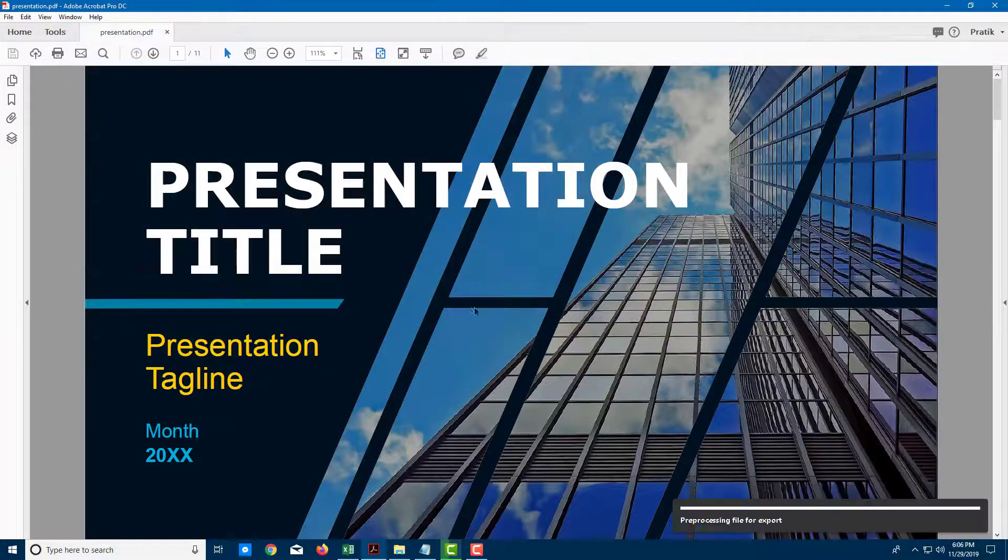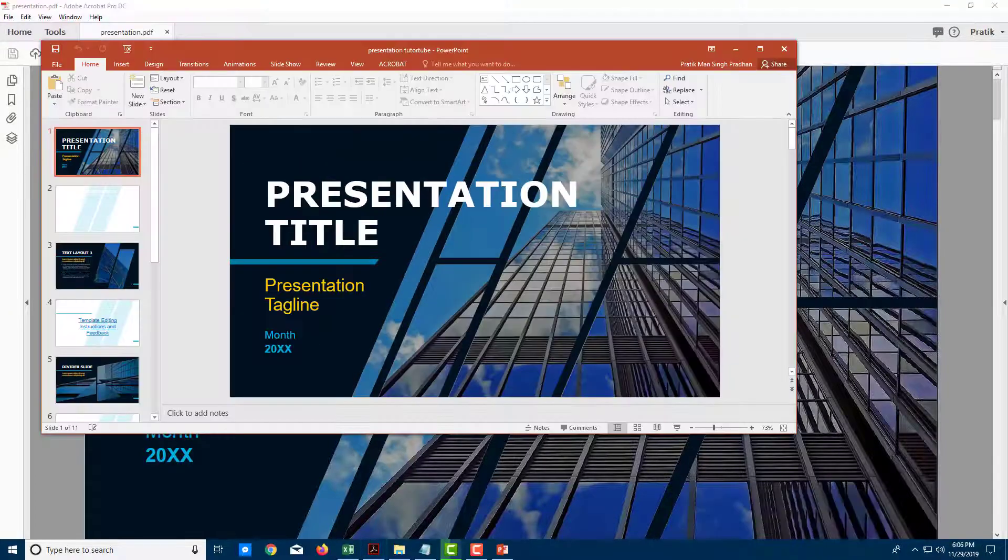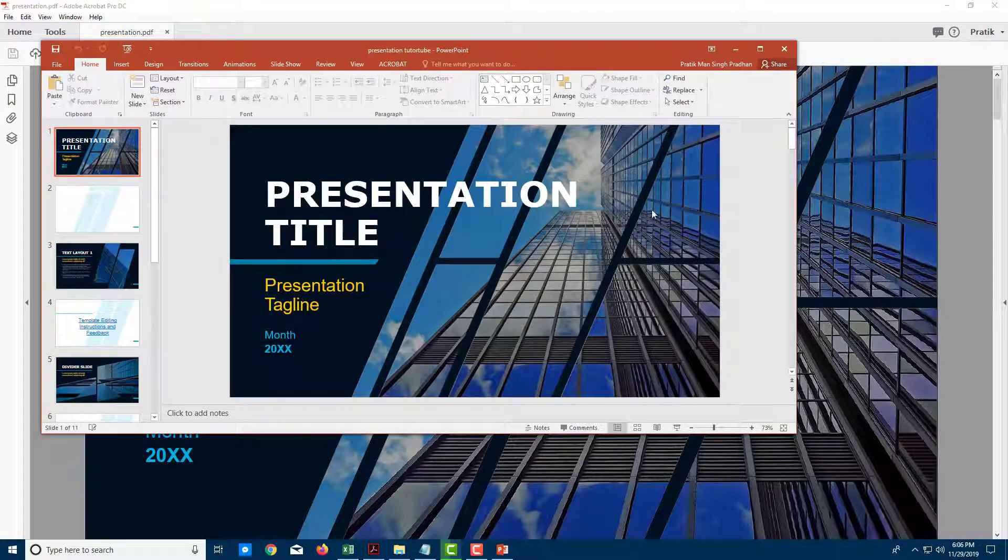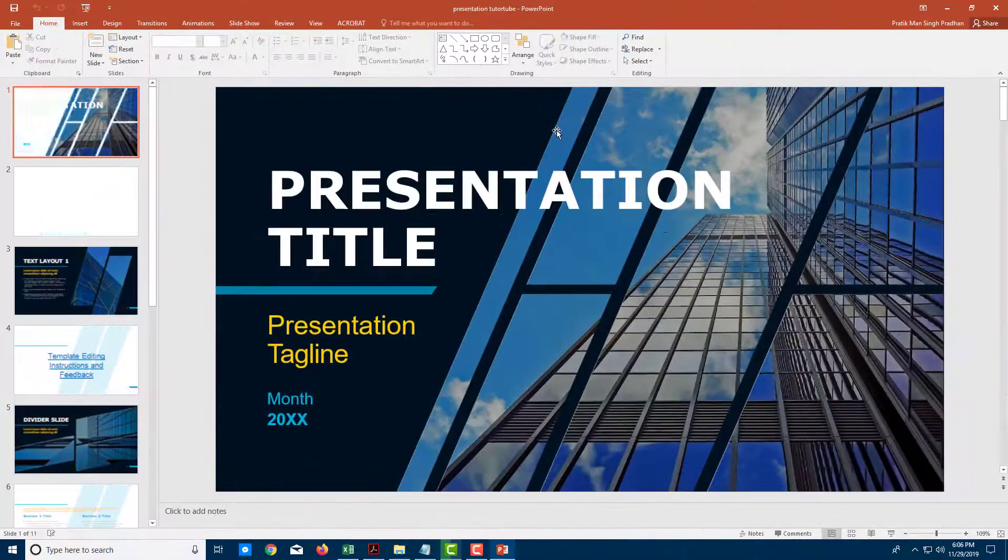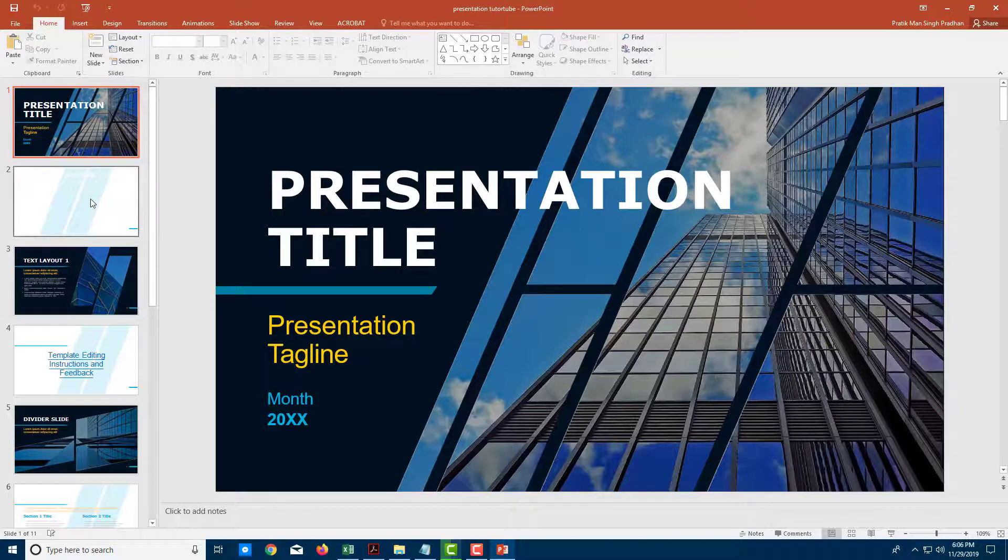So I'm going to press Save and it is exporting the file as you can see right there and the file has been exported as a PowerPoint slide as you can see.